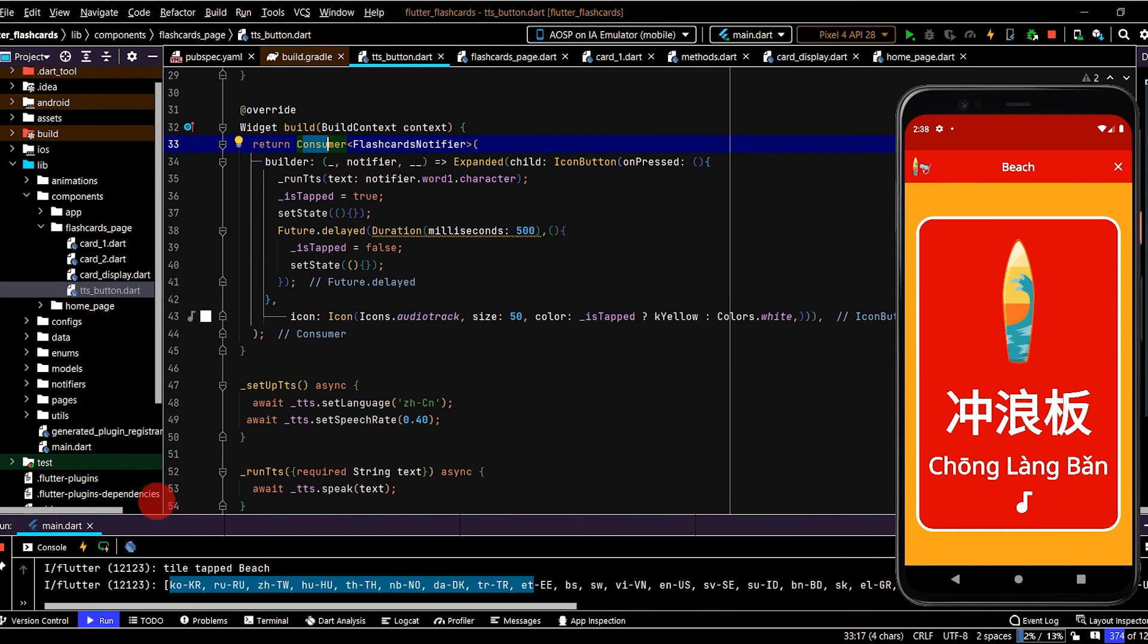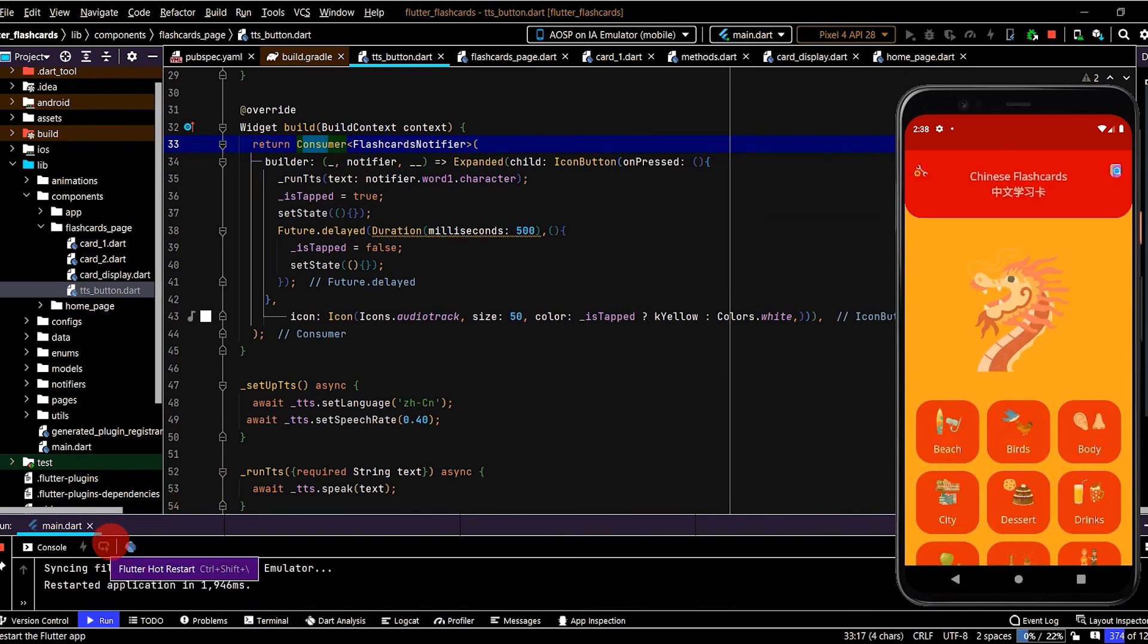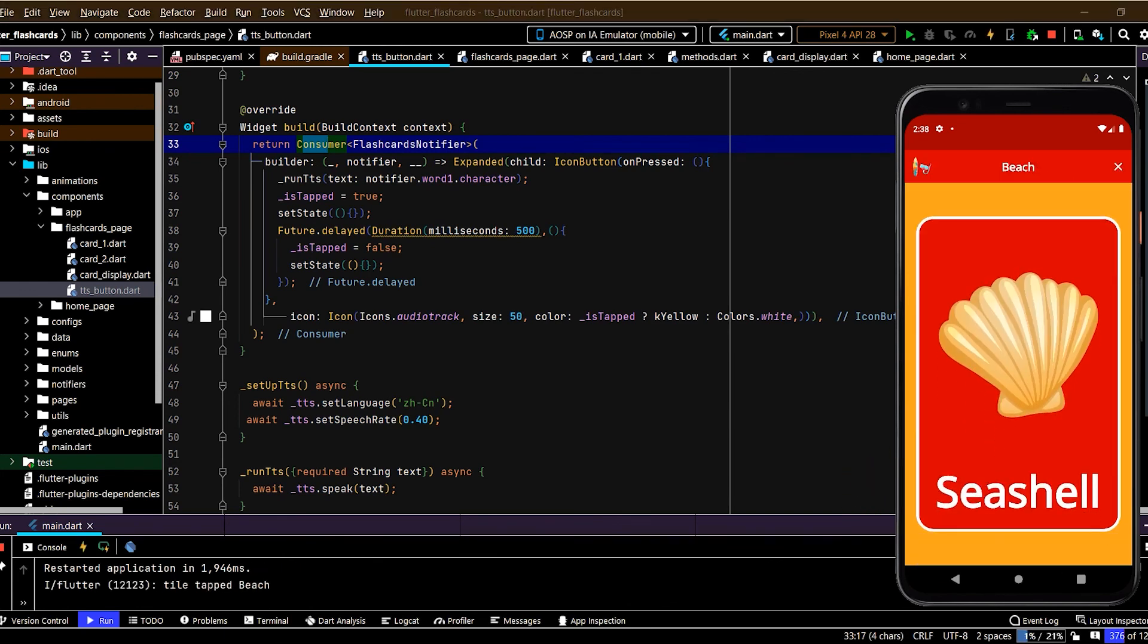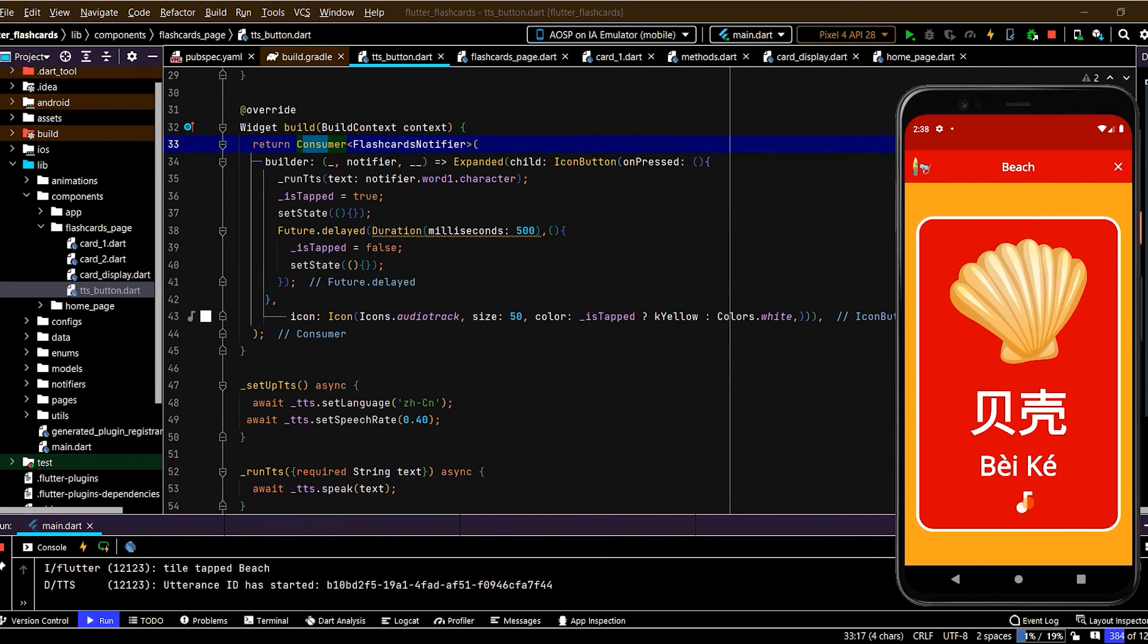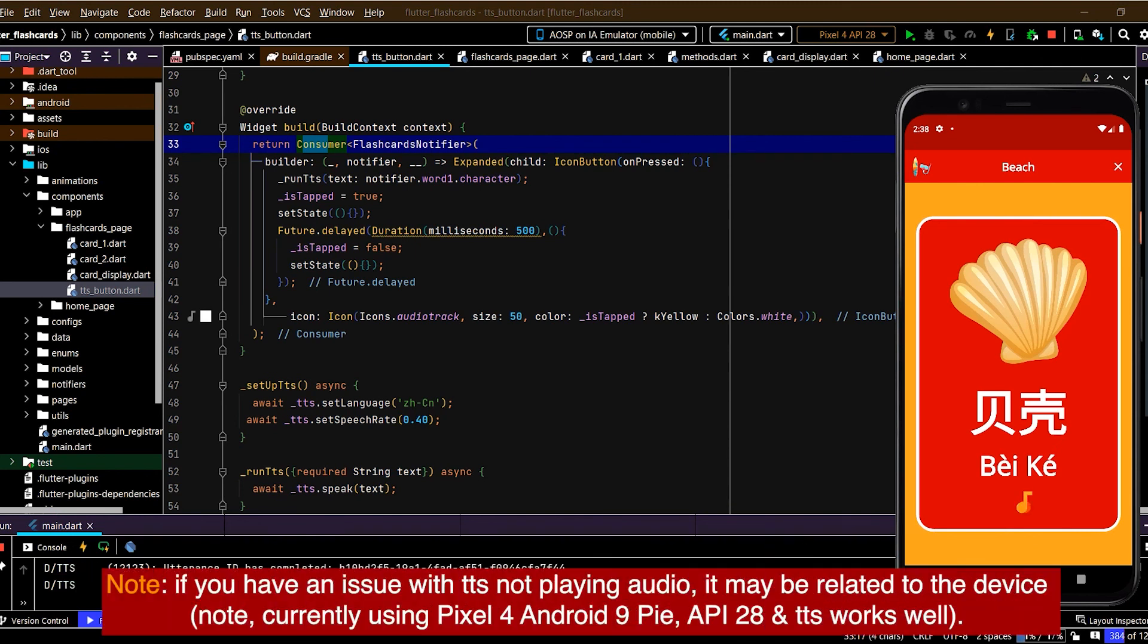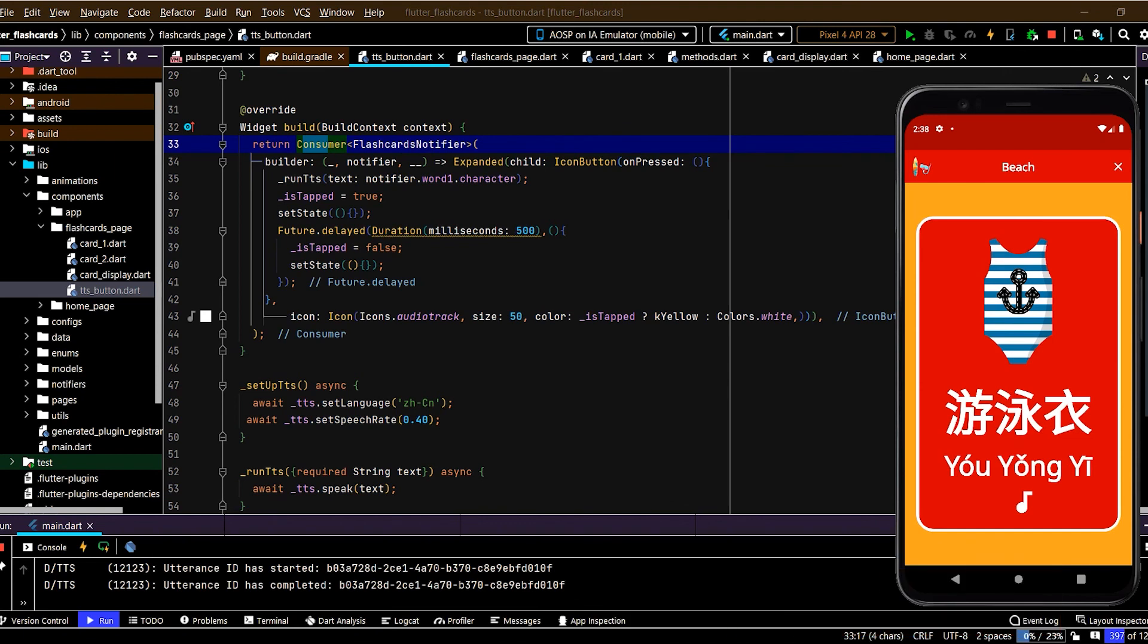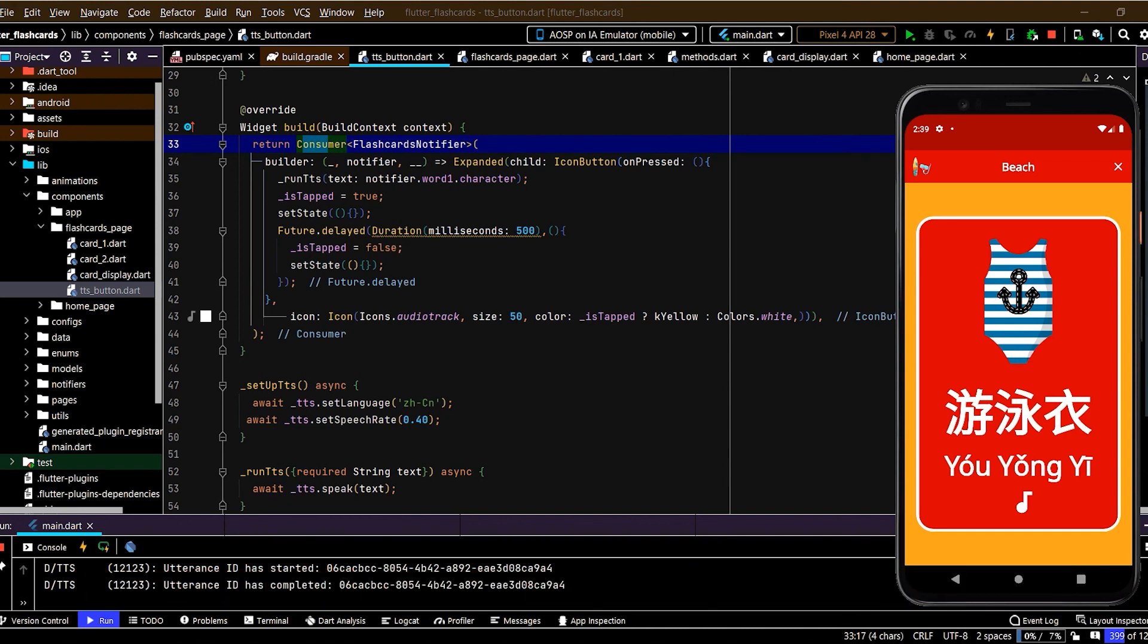Okay, let's test this. We'll do a hot restart and start from the beginning. So we have seashell, and cool we have that read out. Swipe that away. Cool, so now that we have text-to-speech set up, in the next video we'll create a pop-up box which will appear after the cards are completed and we can then retest all of the cards which were answered incorrectly.